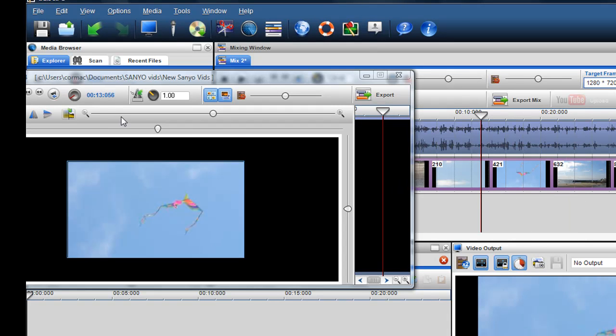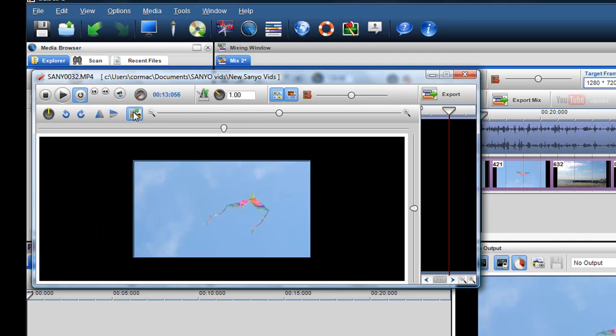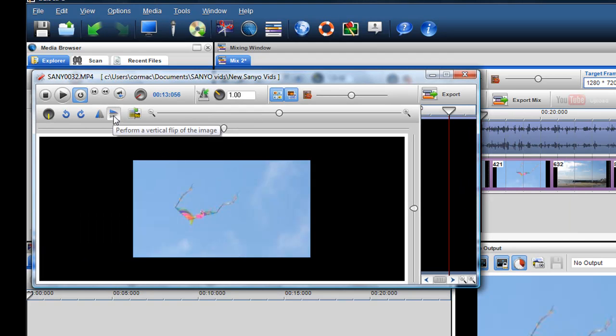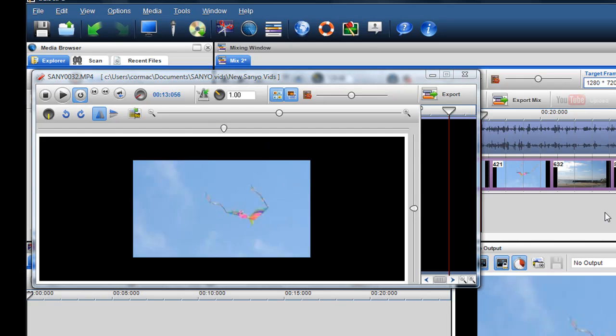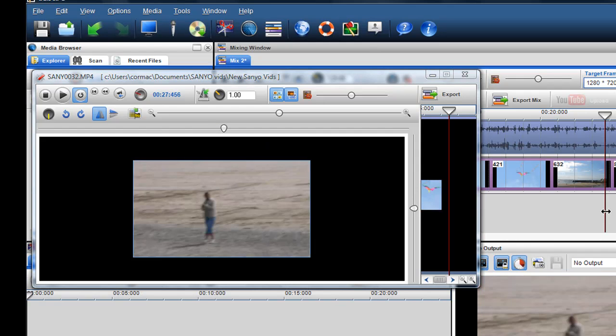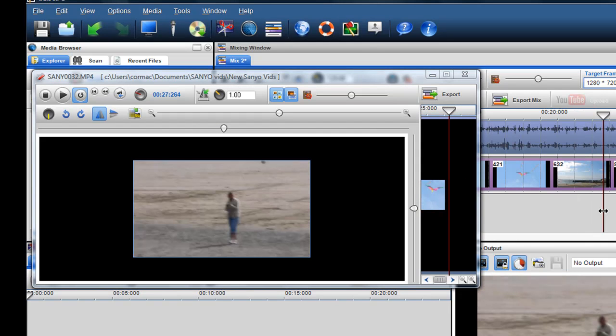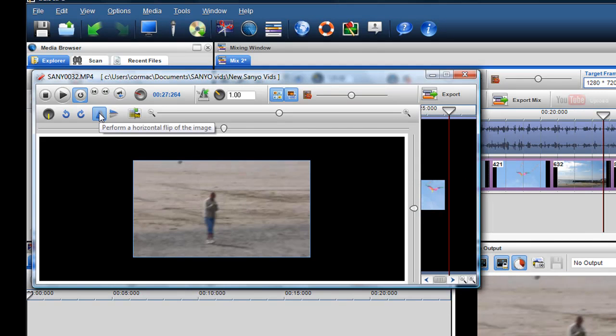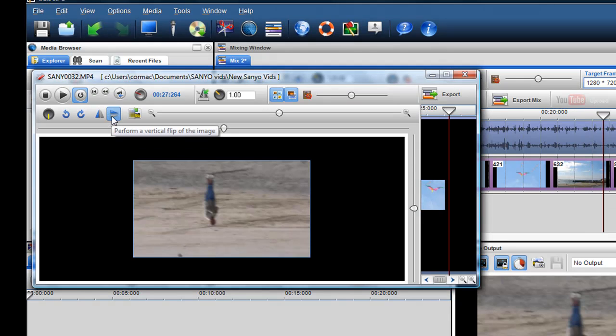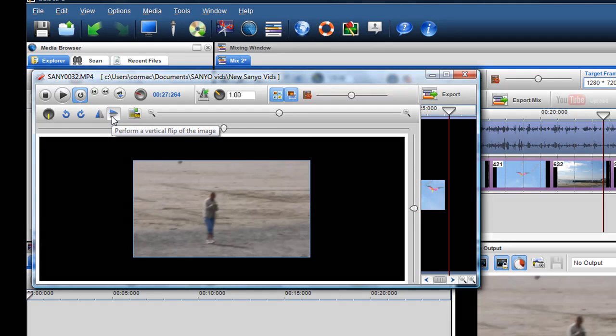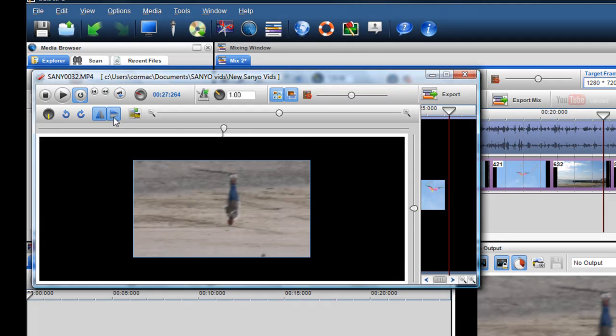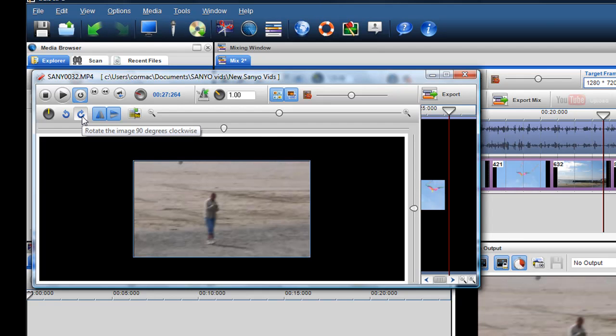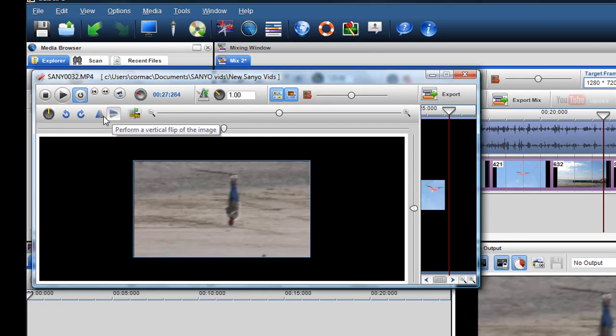Now there are other buttons. I'll just restore it again. There are other buttons where you can invert the image. Like so. So it's flipped around again from left to right. I'll just show you there. Or you can invert it up and down as well. So you can flip and invert and rotate. So you can just play around with it and see what you're looking for here.